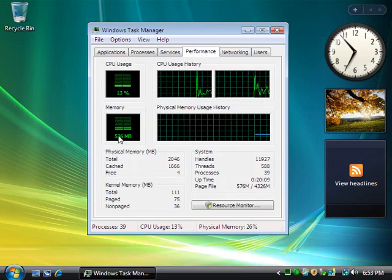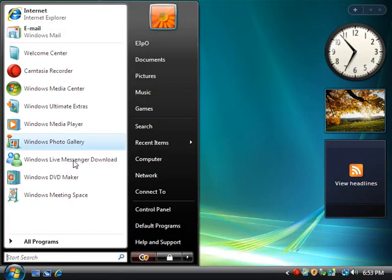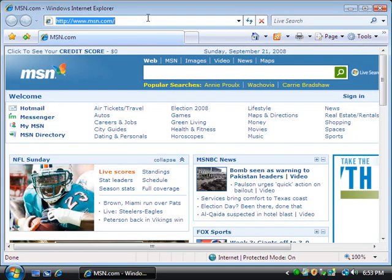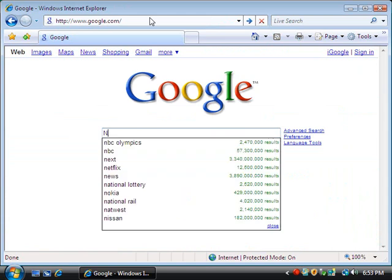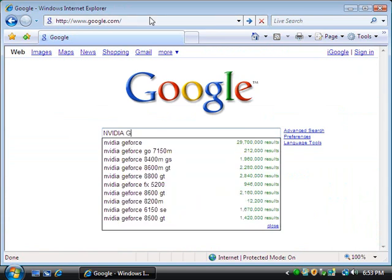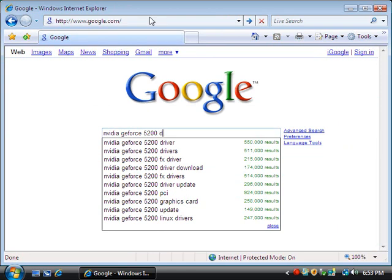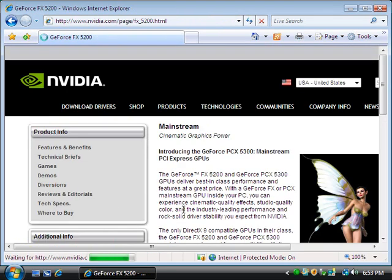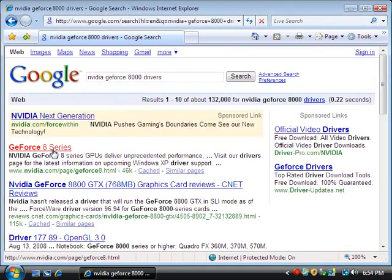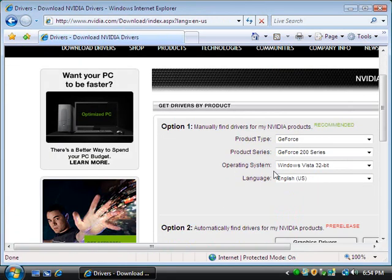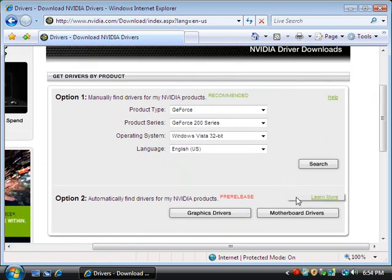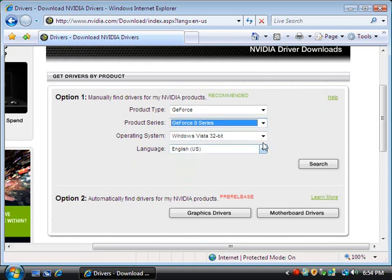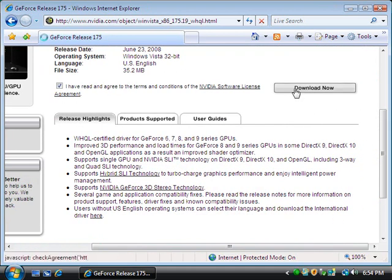Now I can actually tweak this even more to go lower than that. So first thing we're going to need to do is download all the drivers that we know we're going to need. Go ahead and go to Google and let's say I know I have an NVIDIA GeForce 5200 driver. I'm pretty sure that's what it is. And make sure you click I have read and download now.